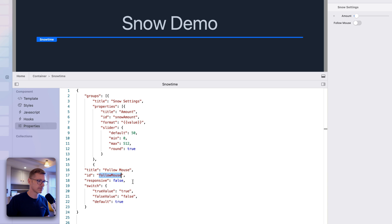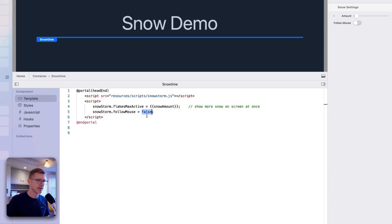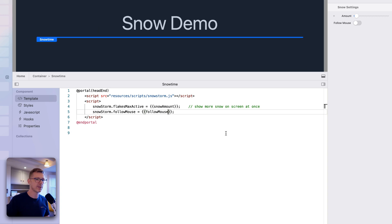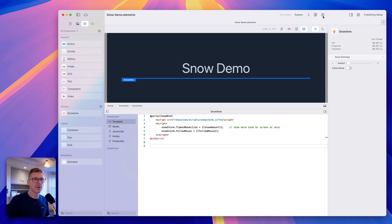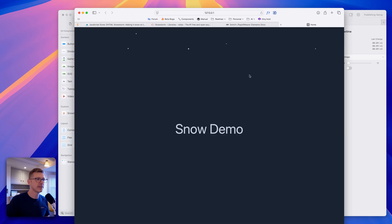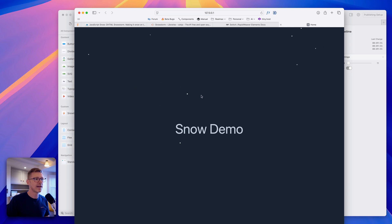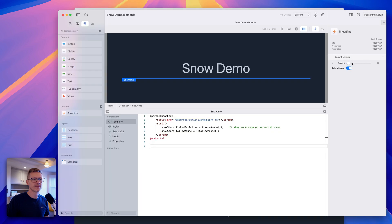Back in the template, I'll add the double brackets and paste in the follow_mouse value. Now follow mouse is off — as I move my mouse around, you can see it doesn't follow. Then if we switch this on and preview again, now it's reacting to our mouse. Let's increase the number there.